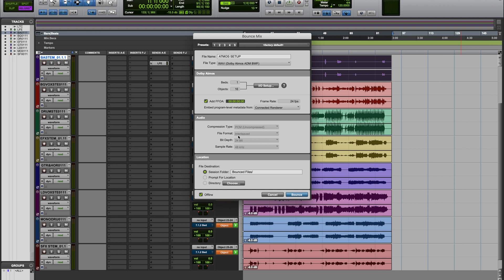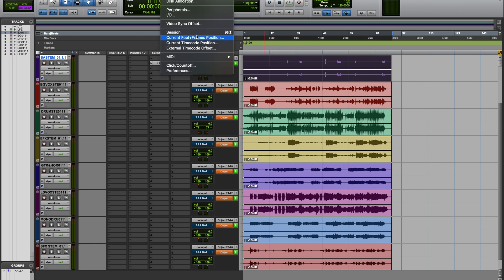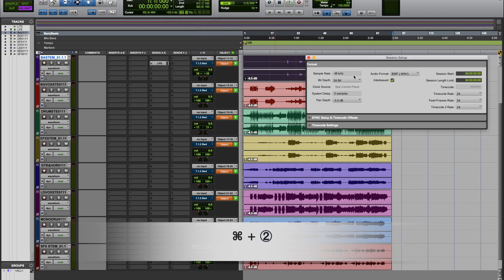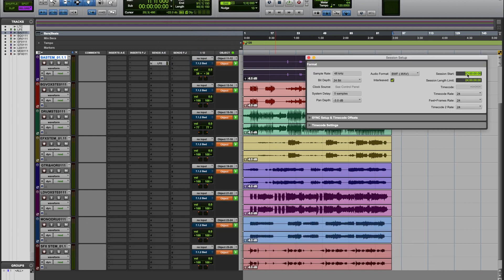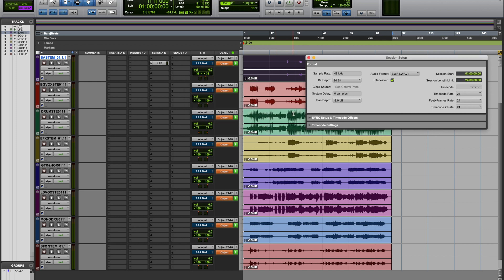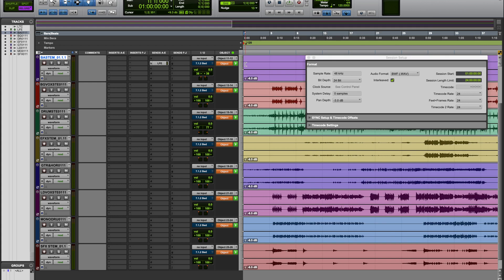The standard starts at one hour. Before I do that, I have to actually put my session at the right time code position. So I'm going to get out of this, and then what I can do is go to Setup, Session. And then I wanted to change this session starts at one hour. So I hit Enter and OK. Now I can see the top of my session, the top of my stems is at one hour.